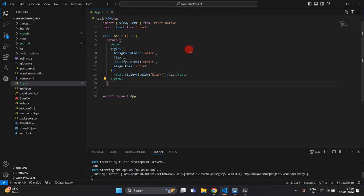Hello everyone, today I am going to teach you how we can implement Firebase Analytics into a React Native application. I am going to show you how we can track user activity in real time.